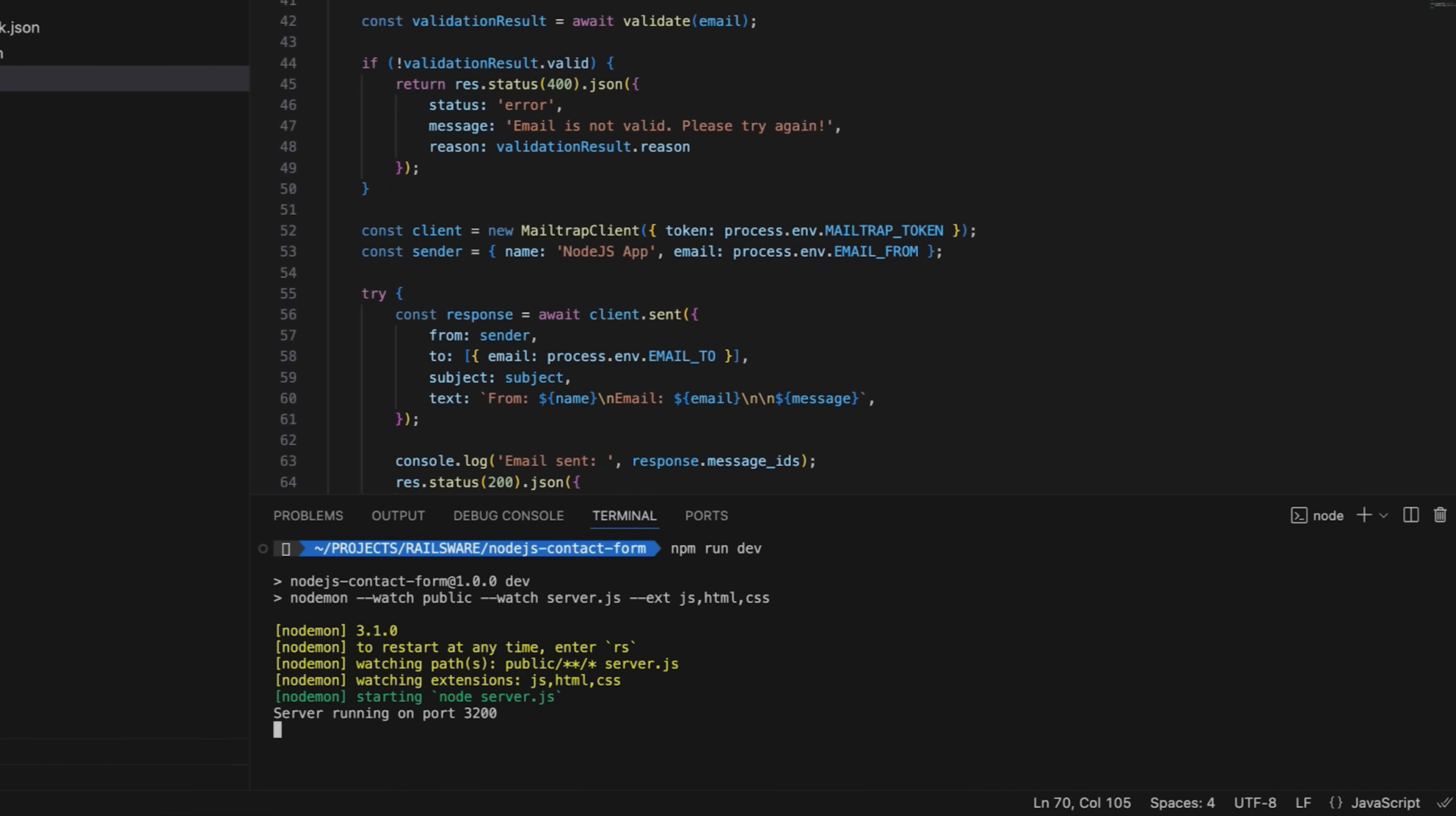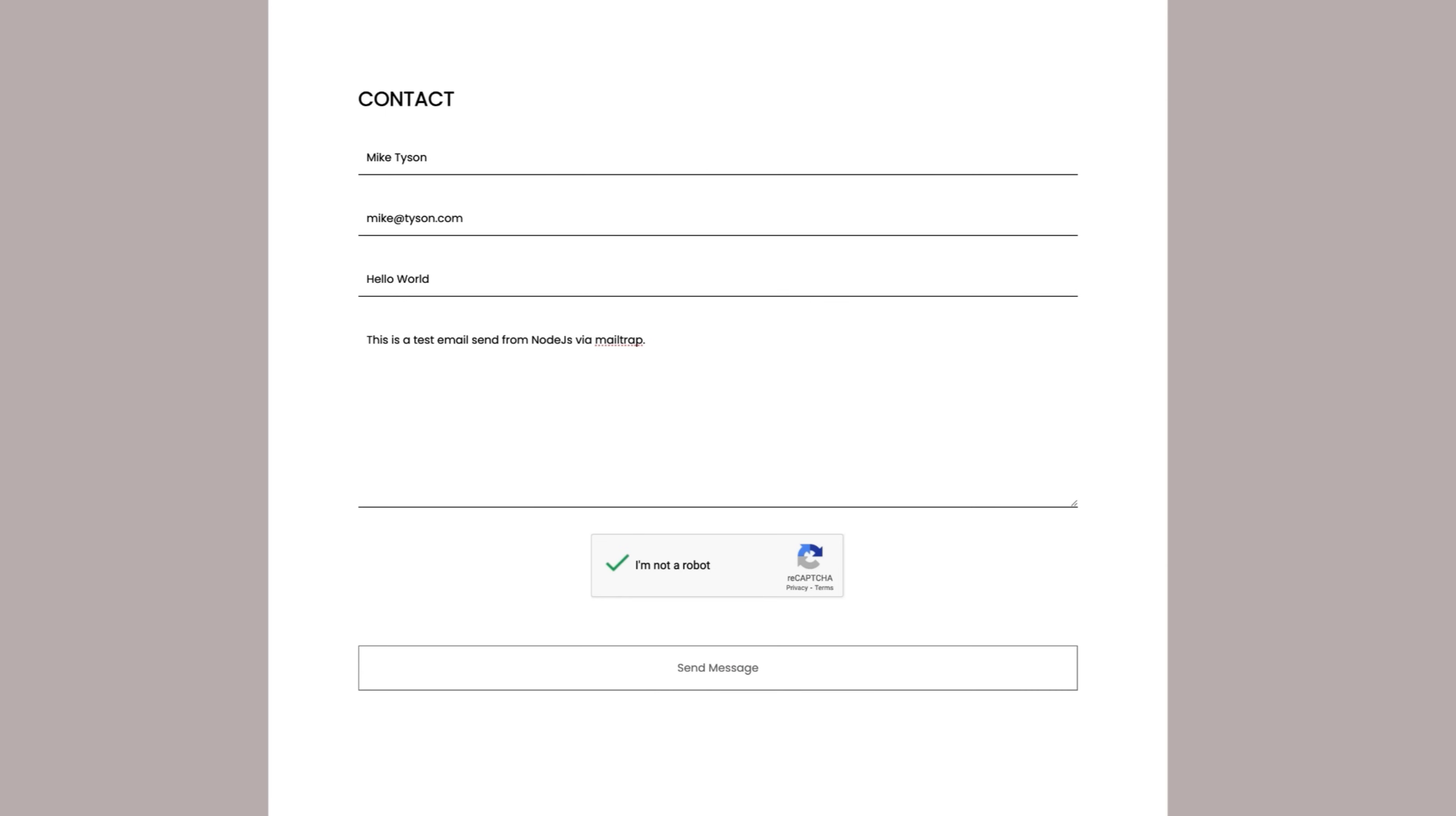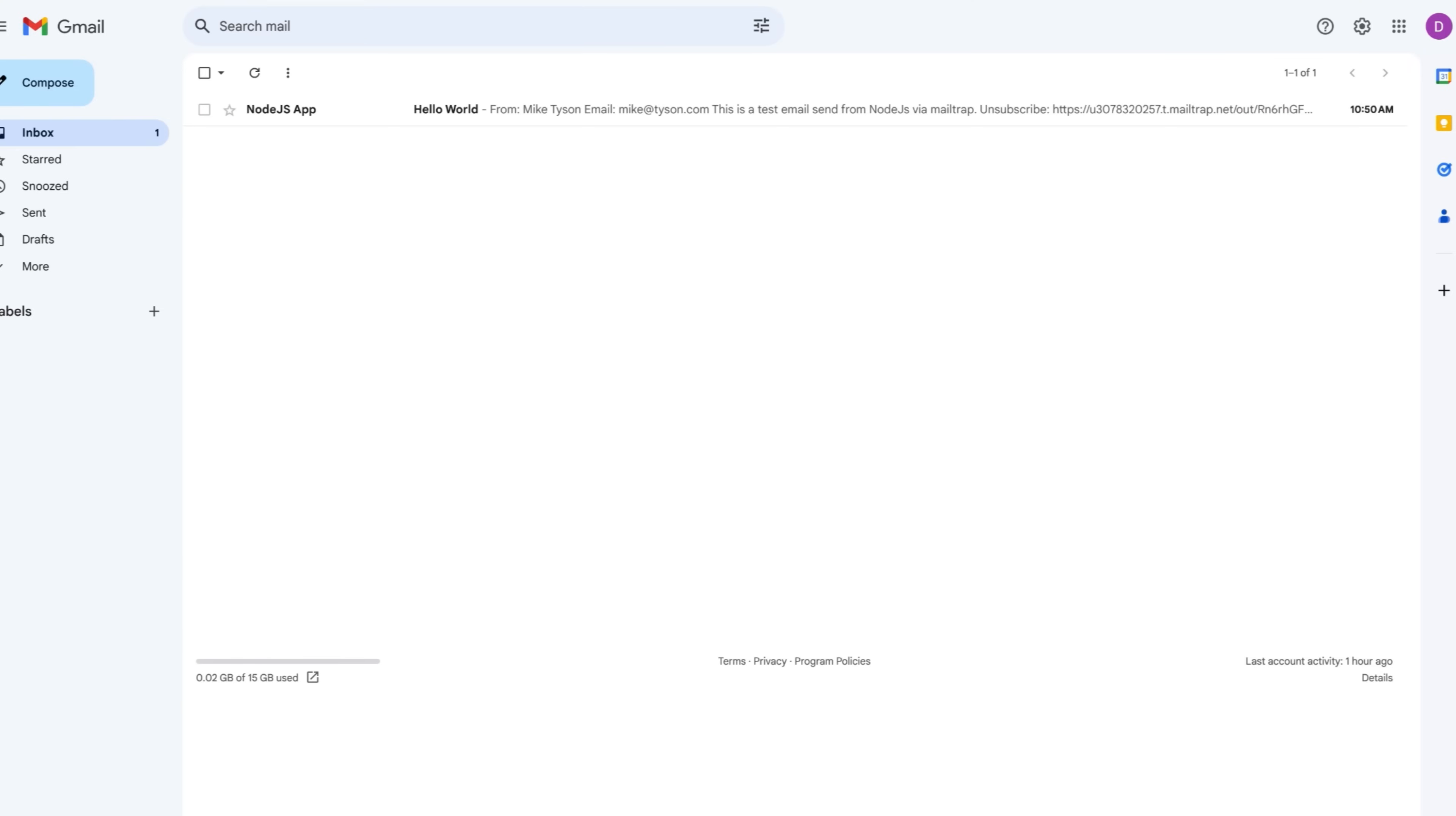To test the setup, open the contact form, fill it with sample data, complete reCAPTCHA, and click send message. You should receive a success message, and the email with contact form details will appear in your inbox within seconds.